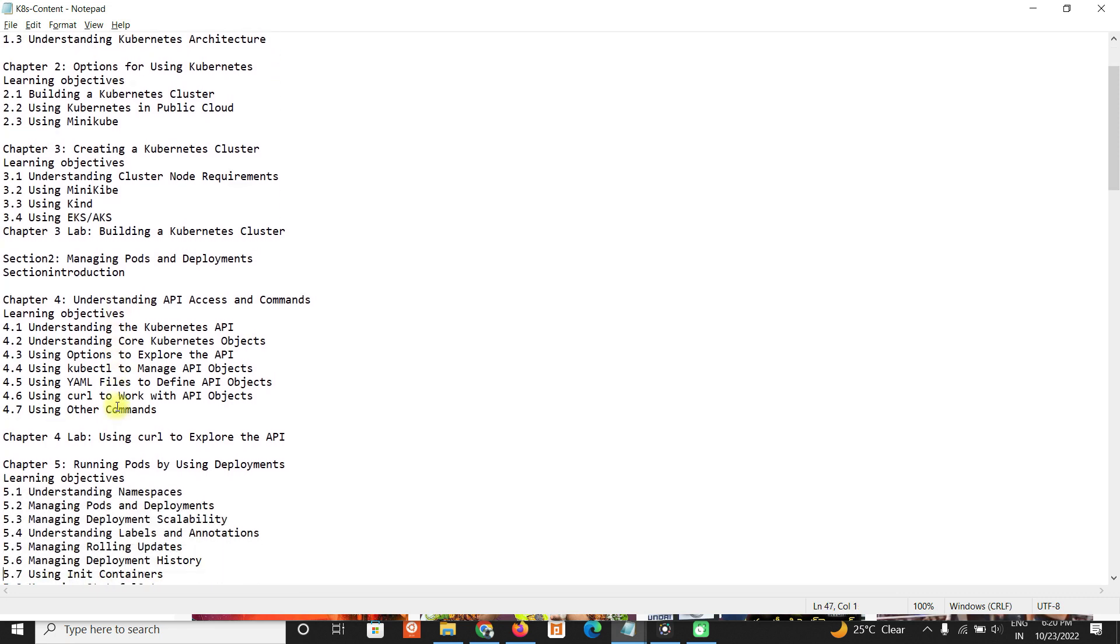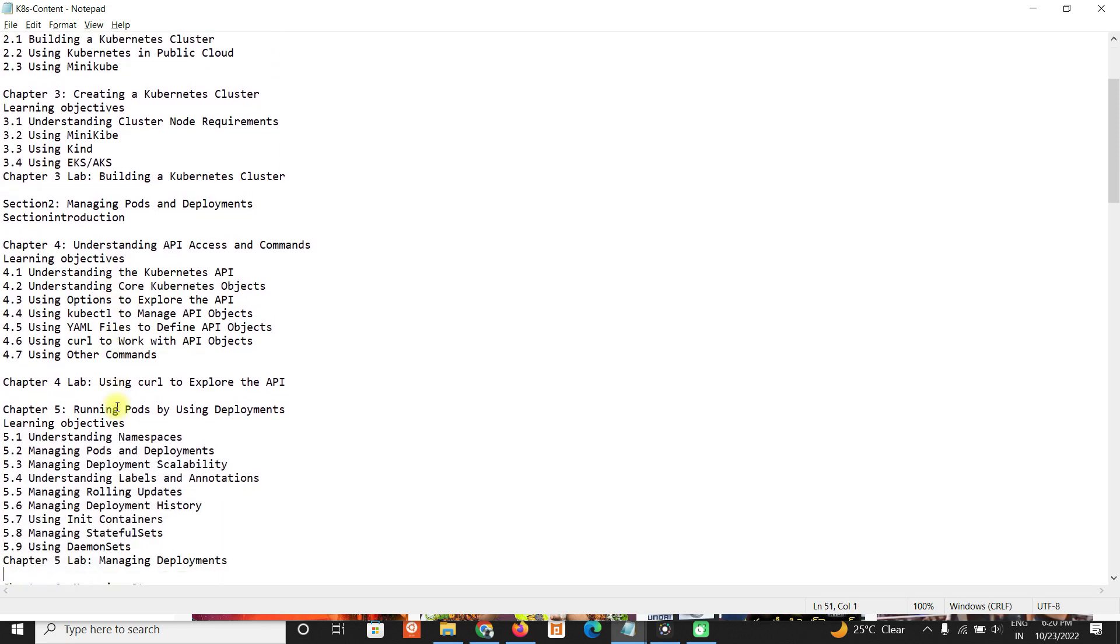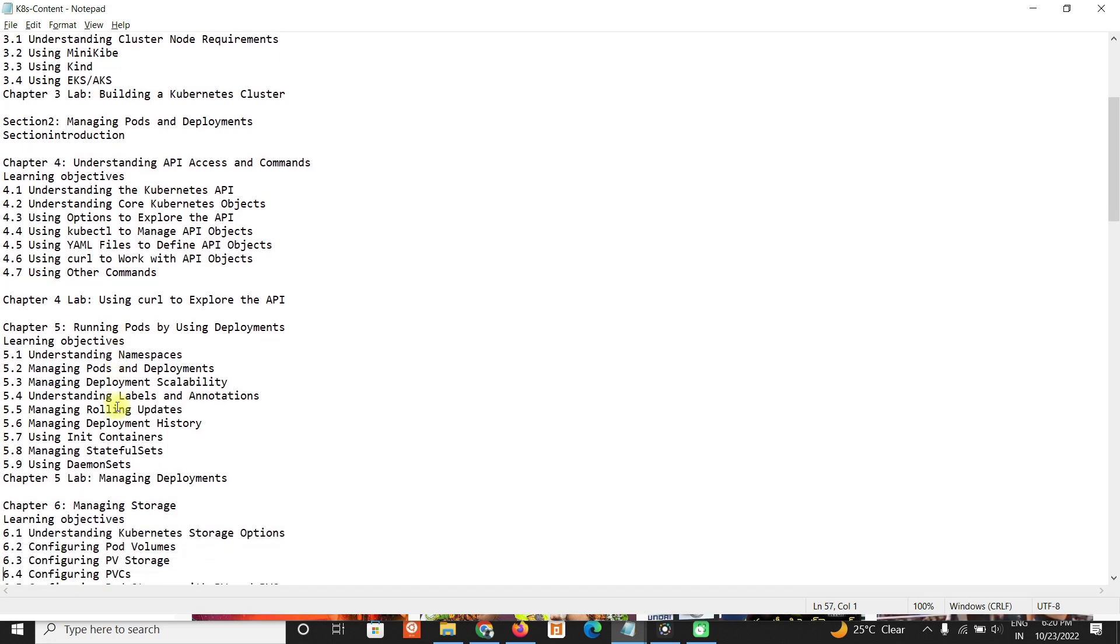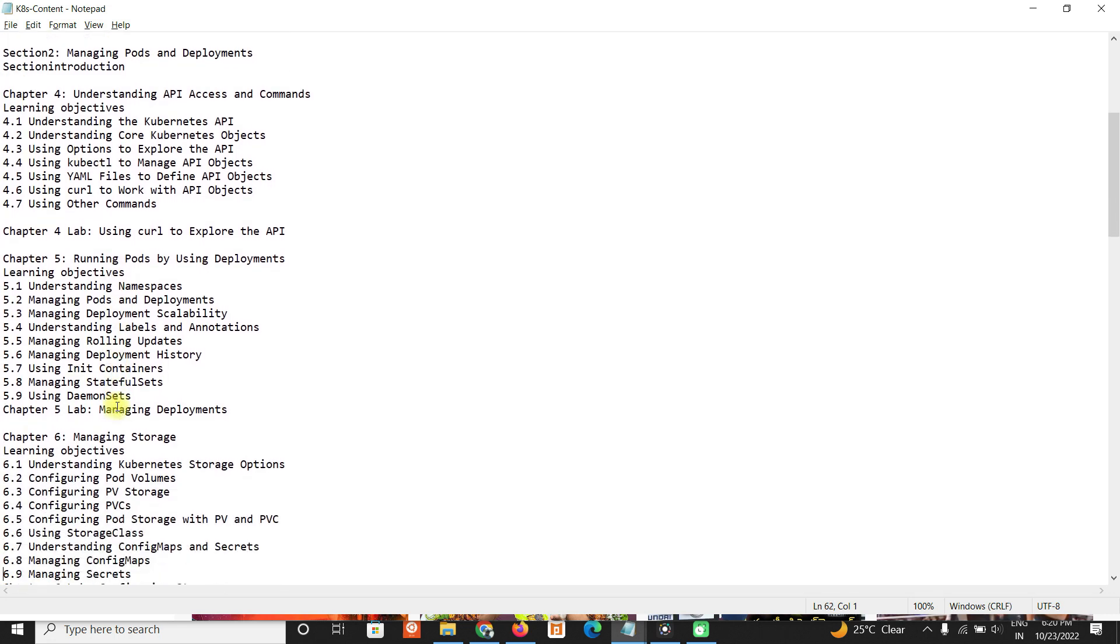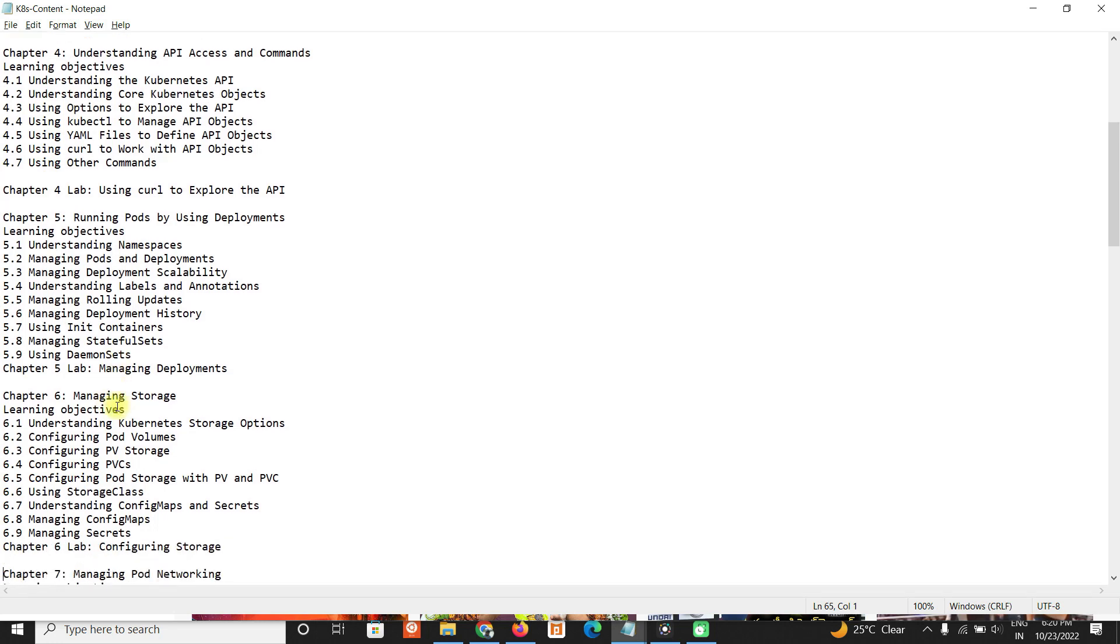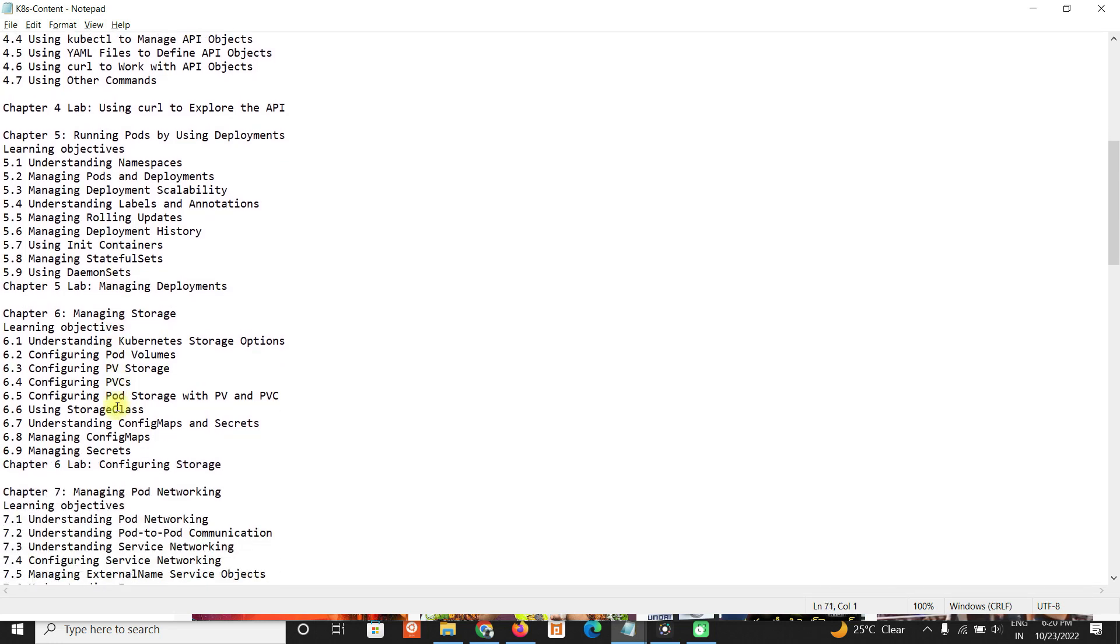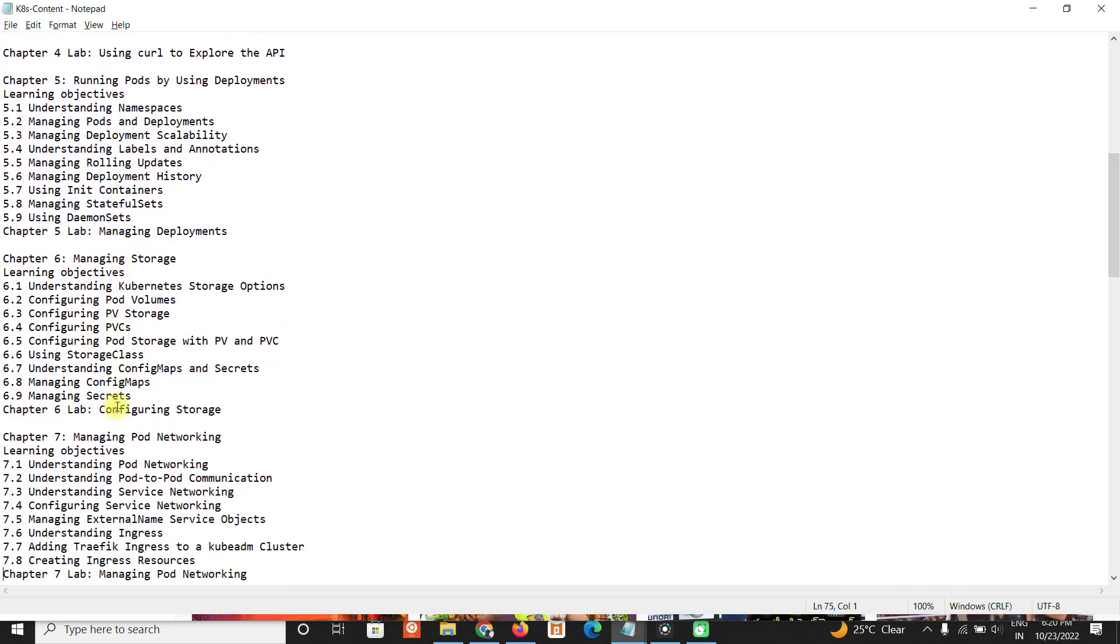That will be like pods, deployments, what all the API access we have - core APIs, YAMLs. We will go through how we can run pods by using deployments. Deployments would have different types, and pods would have different types of pods.